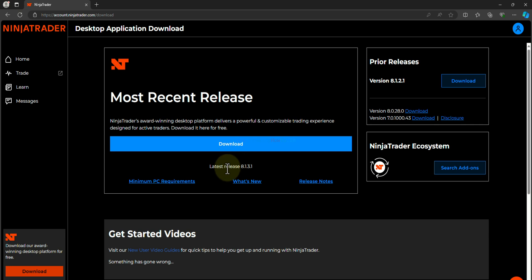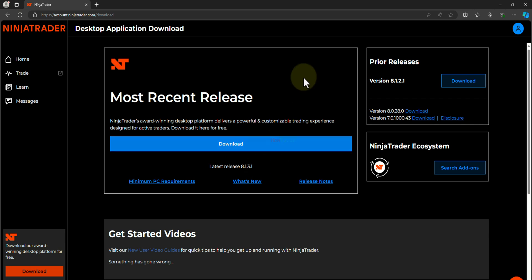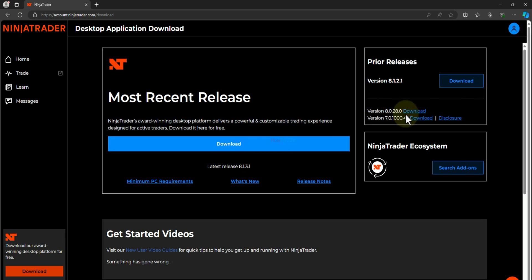If you go with the latest version then every time when you open up the NinjaTrader you have to login, but it comes with the latest features. And also you can go with this 8.0.28 which will not be updated anymore and if you use this particular version then you don't have to login to NinjaTrader every time you open it up.